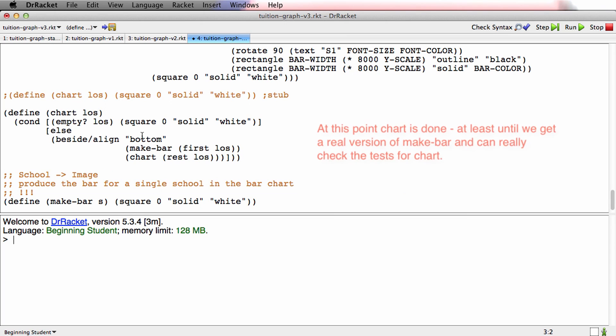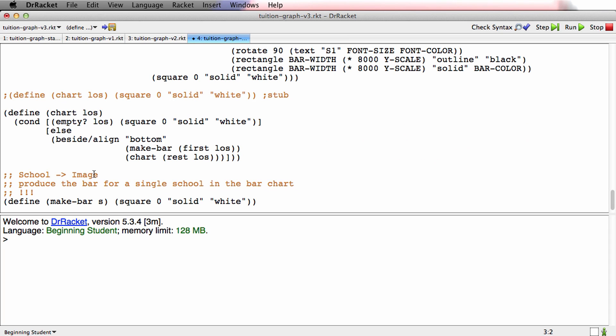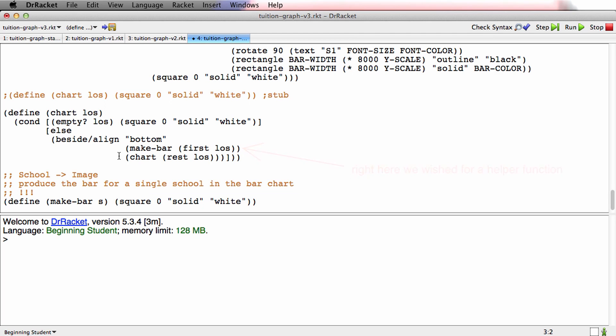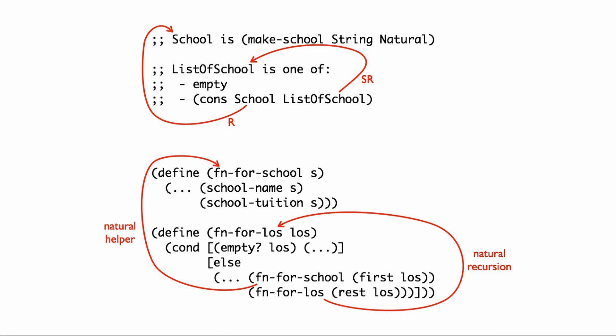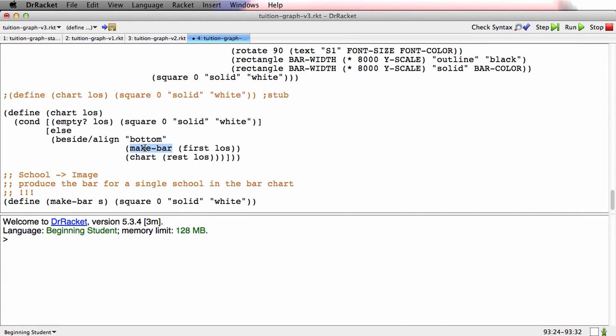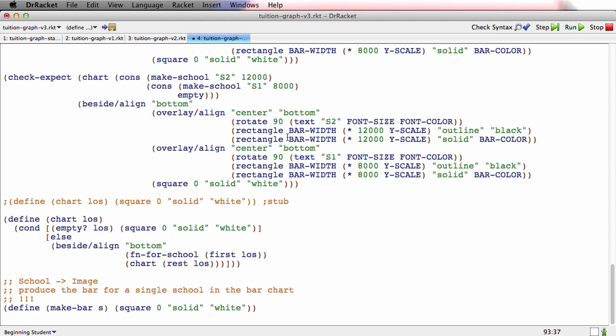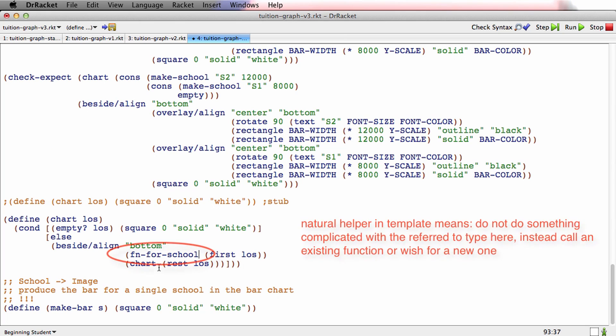But in some very real sense now, chart is done. Or at least chart looks like it's done. If only we had make-bar, then chart would probably run unless there's some mistakes in it. What happened here is I wished for what's called a helper function. And the reason I did that goes back to that picture we saw about the type comments for these types and the templates. Right here in this type comment, there's a reference. And the reference produces a natural helper in the template. And what that meant was when we got here, we got here and we were thinking about doing this complicated stuff for the individual school. But the template was saying, fun for school.